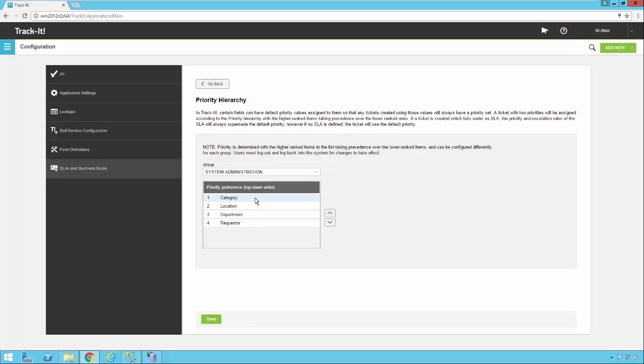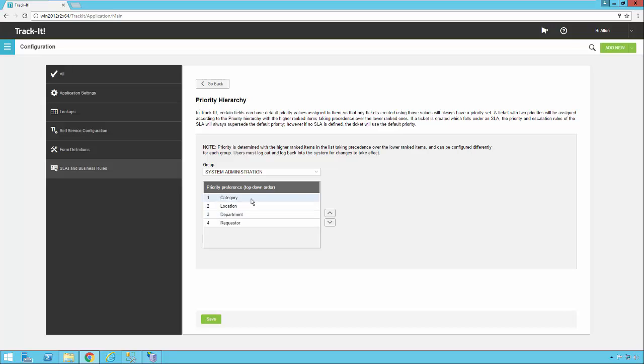The hierarchy shows which one is going to take precedence if there are conflicting priorities applied to a ticket. So if somebody puts in network issues for a category and that's a high priority, and let's say the department, for example, has a low priority as a default. Well, those two things would conflict. So in that particular case, the network issues priority of high would win out because category has a higher priority.